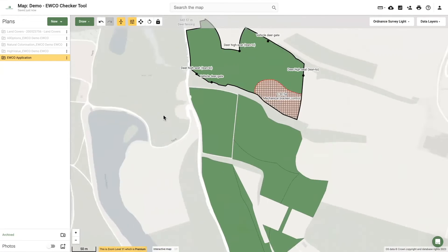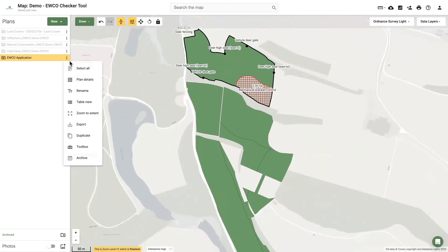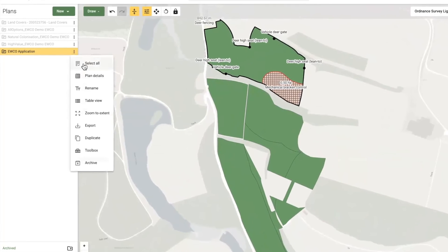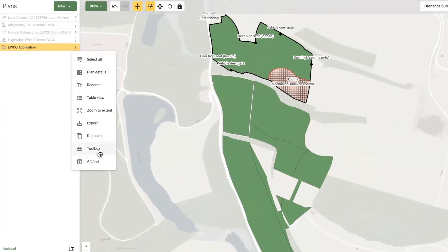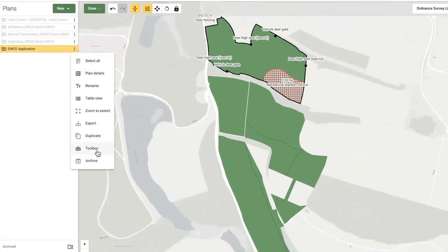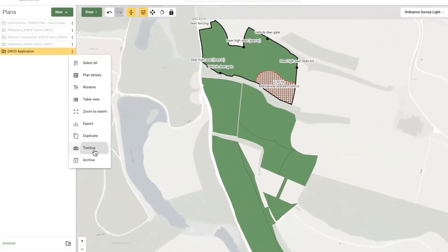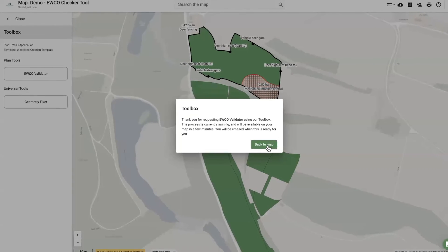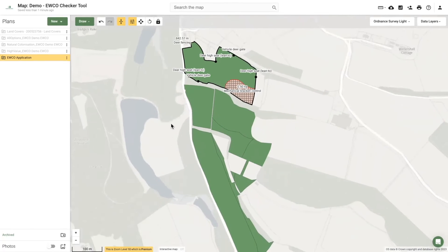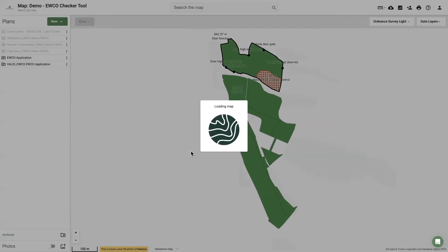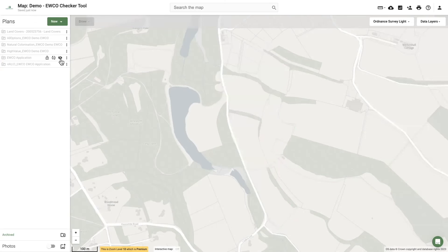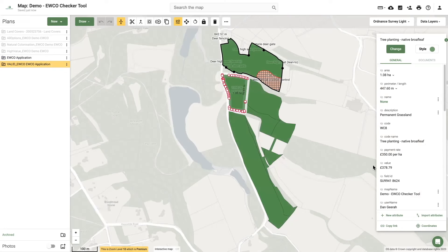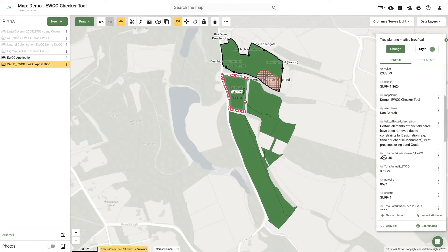Once you have completed your woodland creation plan, users can validate their plan using the EWCO Validator. This is an extra tool to ensure that any changes made to your plan are still eligible, while also updating the values for any features that may have changed shape. This tool is available within the Land App's toolbox, accessible by clicking the three dots next to your woodland creation template. By hitting Run, you are requesting Land App to check your updated plan. Once complete, your woodland plan will be served as a new layer prefixed by the word 'valid', with updated payment rates, values, and carbon estimates. Any areas that are invalid — due to being outside of your ownership or within a constraint — will be served as a separate invalid plan.